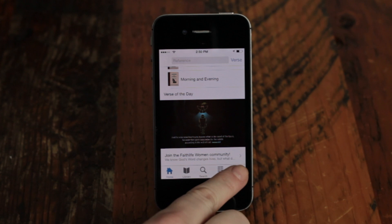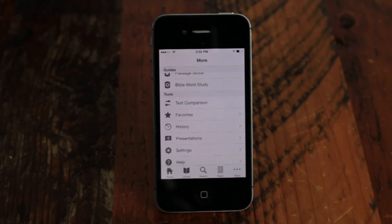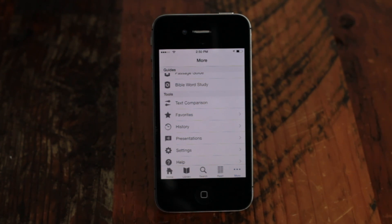Press the more button to open the navigation drawer, which shows all the app features in a side panel. From the navigation drawer you can access all your documents, guides, and tools.